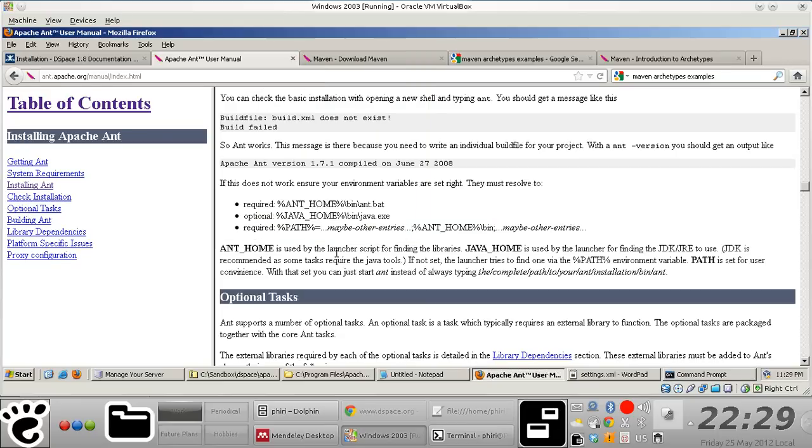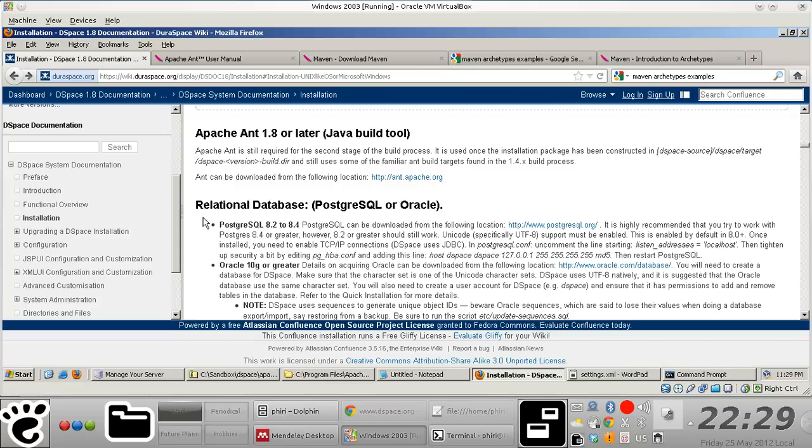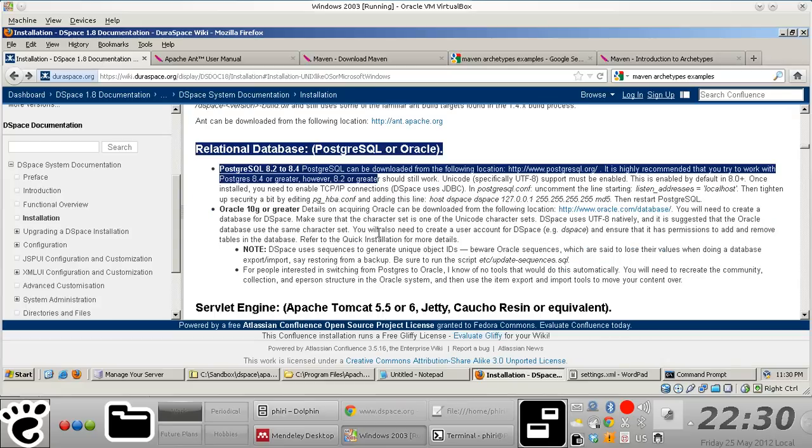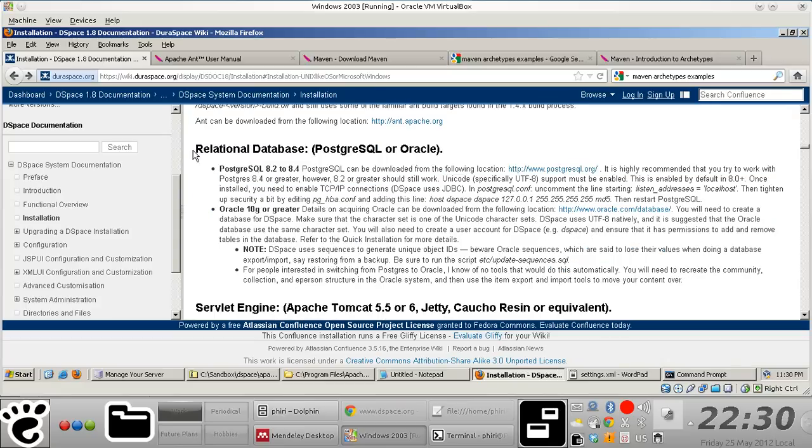I'll see you in the next video where we'll quickly install the Postgres RDBMS software tool.